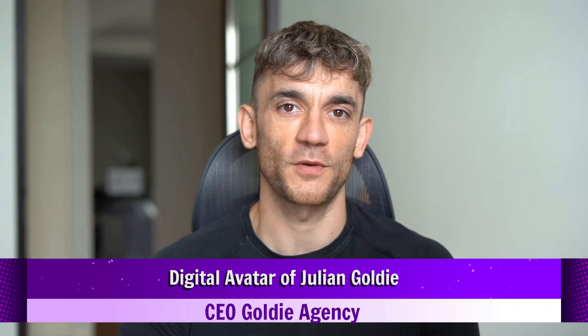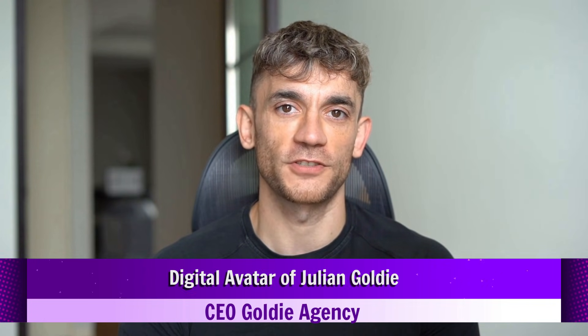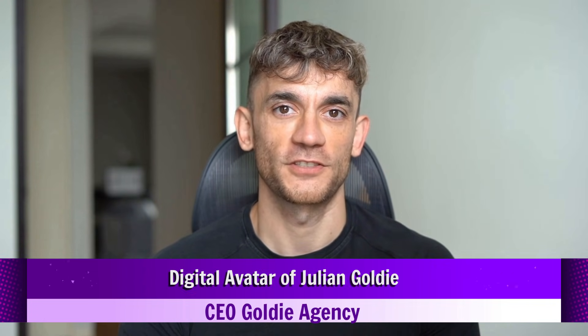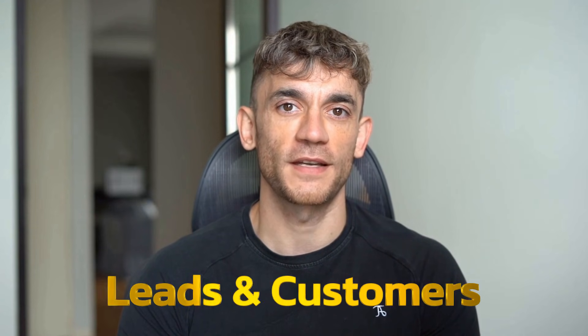If we haven't met already, I'm the digital avatar of Julian Goldie, CEO of SEO agency Goldie Agency. While he's helping clients get more leads and customers, I'm here to help you get the latest AI updates.